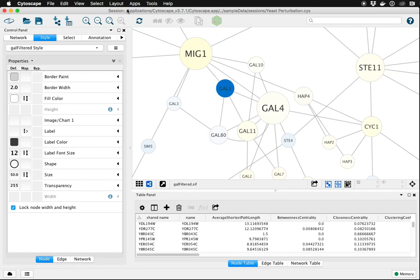This is Cytoscape 3.7.1 and today I'm going to show you how to improve node labels to make them more visible in particular situations.